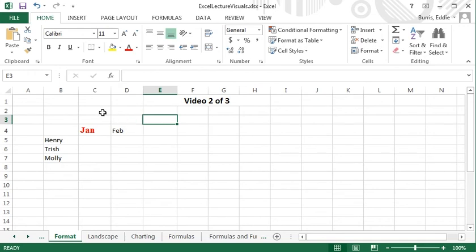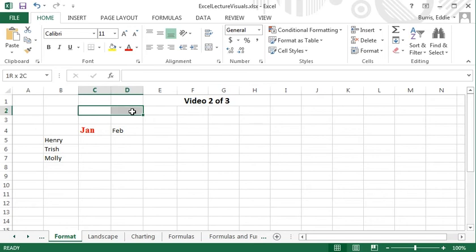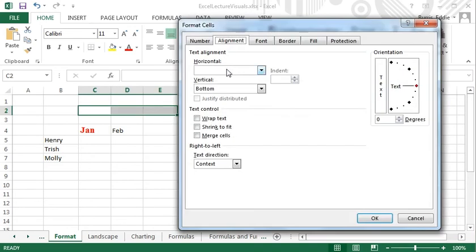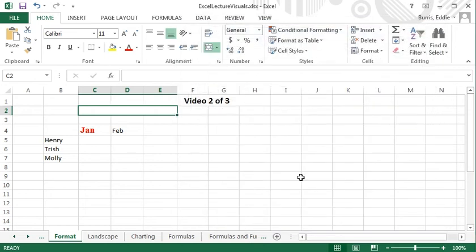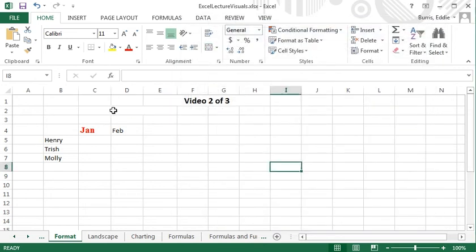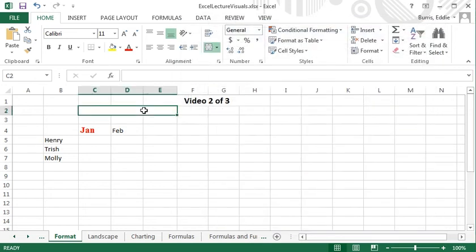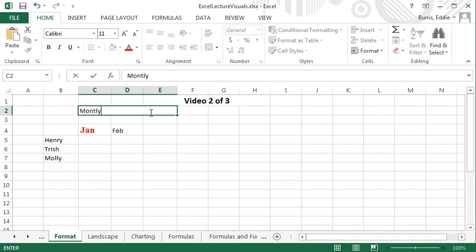To merge the contents of two or more cells, select the cells, then open the alignment dialog box and select Merge Cells. There, we have one nice big cell. I'm going to enter the title in this cell and then center it.